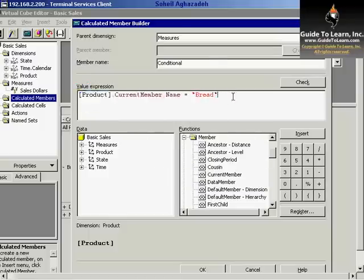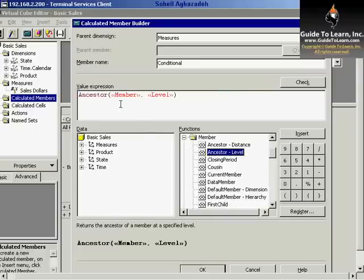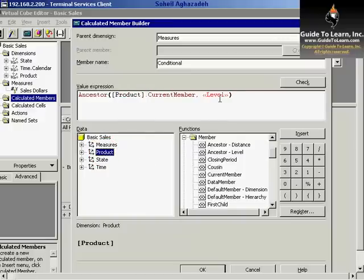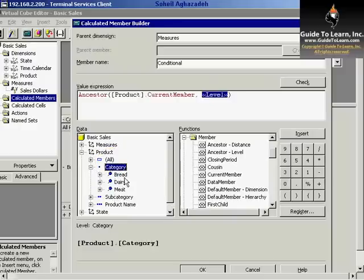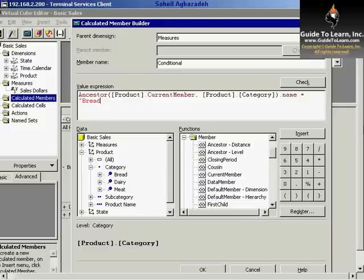You can make it more complicated - you could use the ancestor, choose the member, and use the current member for the product dimension, and choose a particular level. In this scenario, I choose the category and get the name for the category, and if it's equal to bread, we search for that particular category.